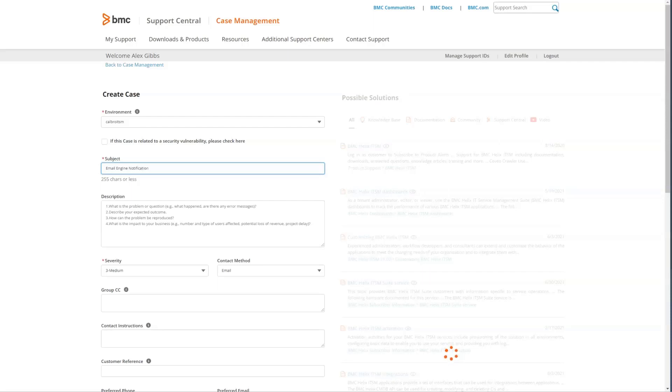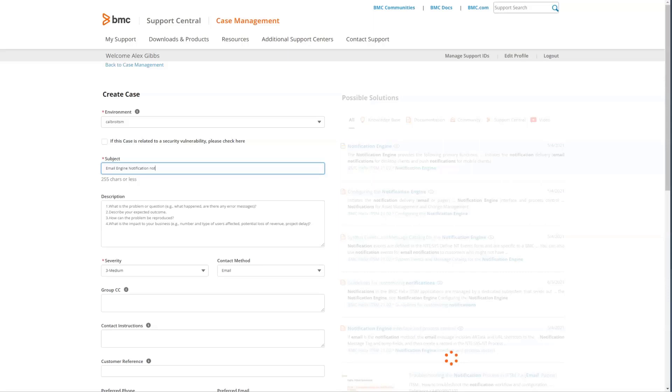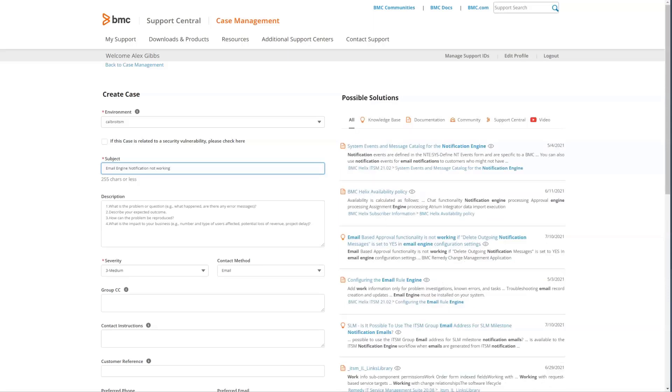As we type in the subject, the possible solutions are updated that relate to this subject that you've entered. This information can be further filtered to show only knowledge base articles, documentation, community posts, videos, etc., or the default is everything is displayed to the right.